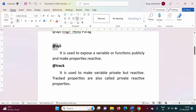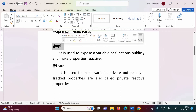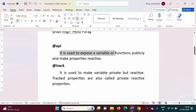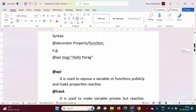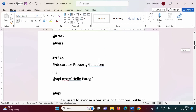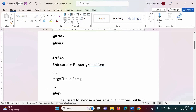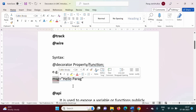The first decorator is @api. It is used to expose a variable or functions publicly and make properties reactive. Whenever we define any property or function within a component, that function or property is local or private to that particular component — we cannot use it outside that component. For example, a 'message' property defined this way is local to that component only.